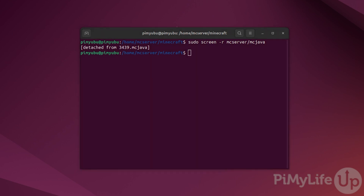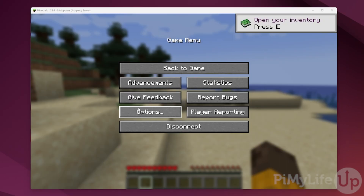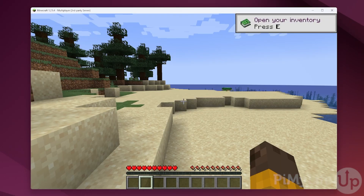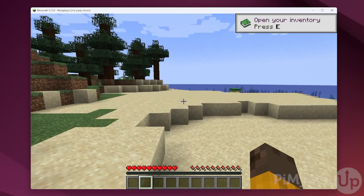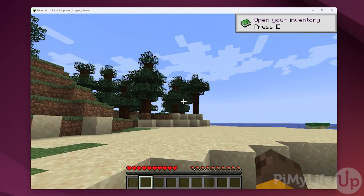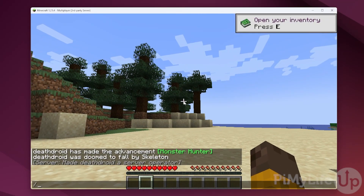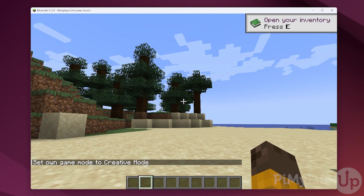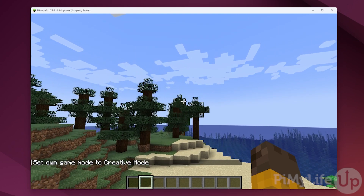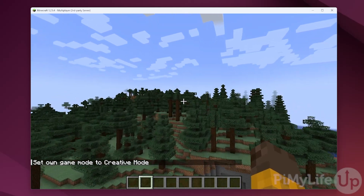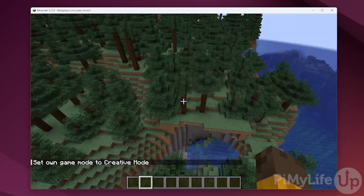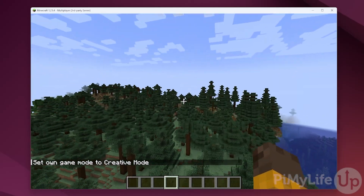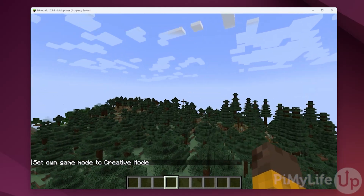At this point you have successfully gotten a Minecraft Java Edition server up and running on your Ubuntu or Linux-based operating system. If you have found this guide to be helpful, please be sure to give us a thumbs up and subscribe. Until next time, have a good one.